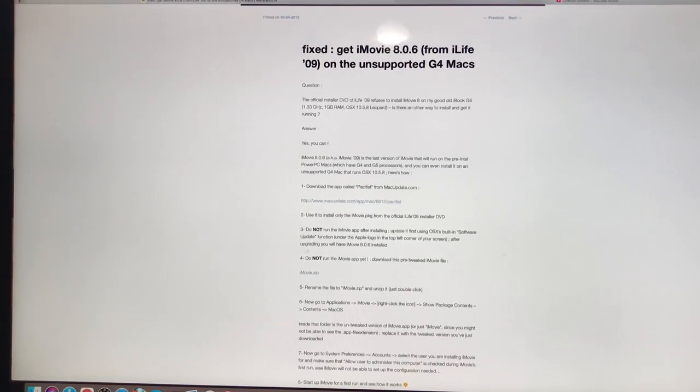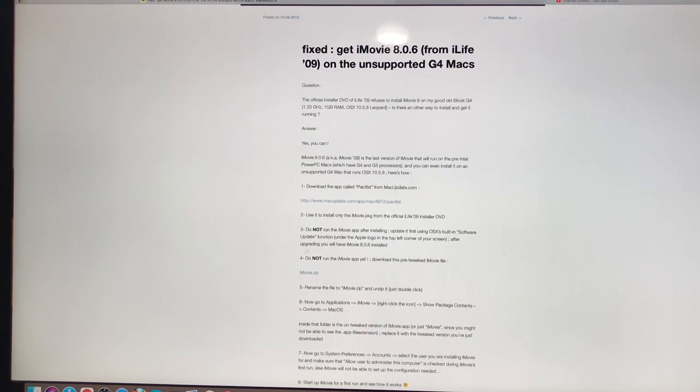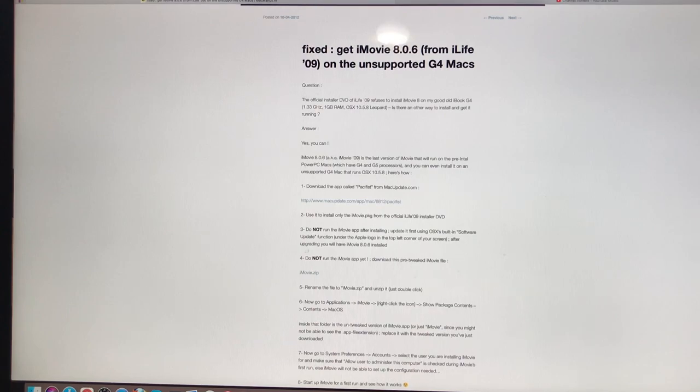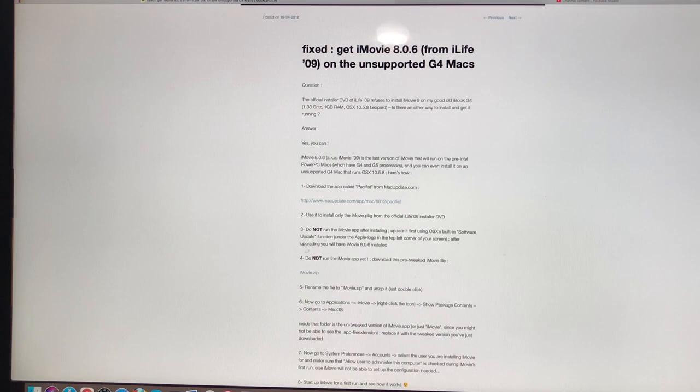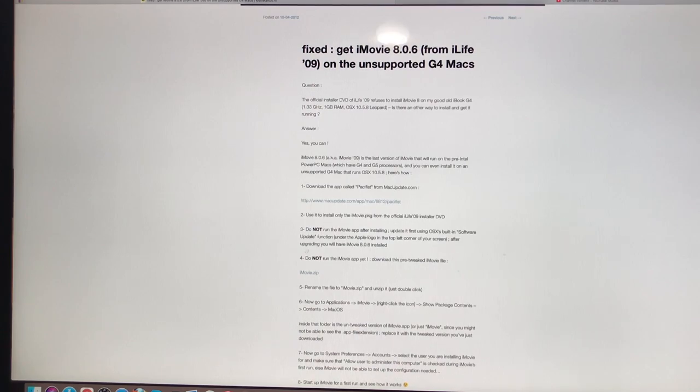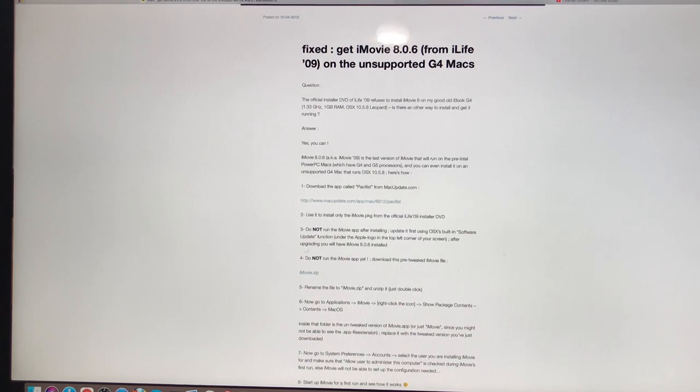So I found this link off of Mac Rumors, and a gentleman found a way to get this to work. I think it'd be fantastic to get the current version on the G4 system, especially the Cube, because the difference between iMovie 6 and iMovie 8, there's quite a bit of difference. It gives you more options. It also gives you the ability to upload to YouTube, and this will also support 1080p, which iMovie 6 only supports 720p.